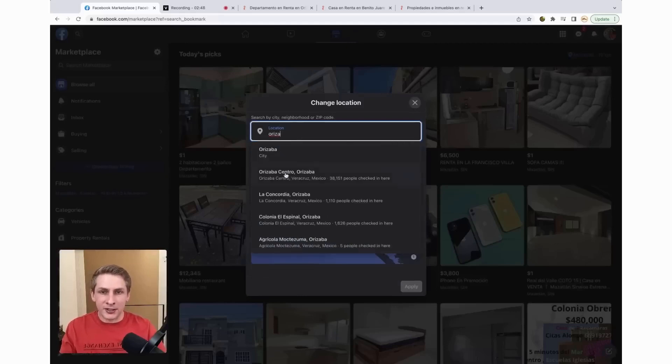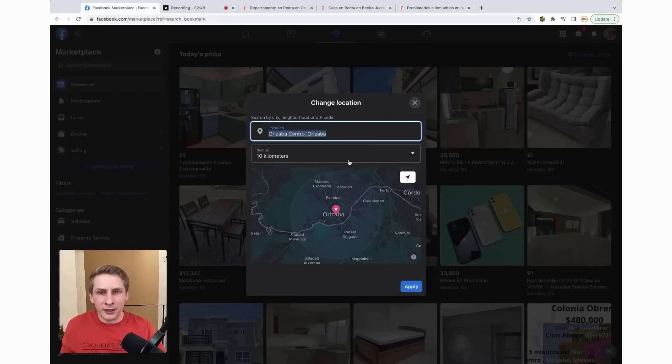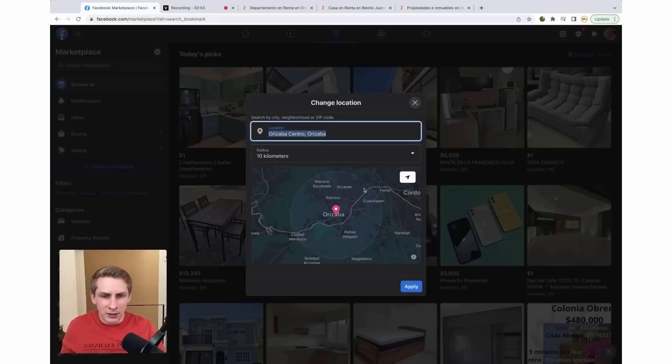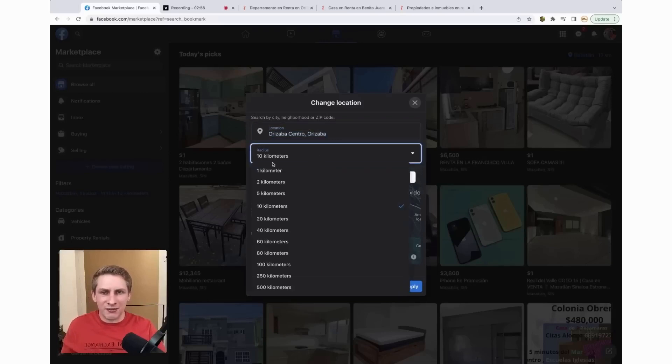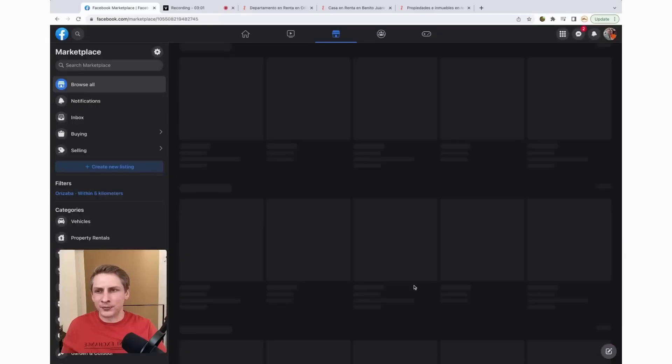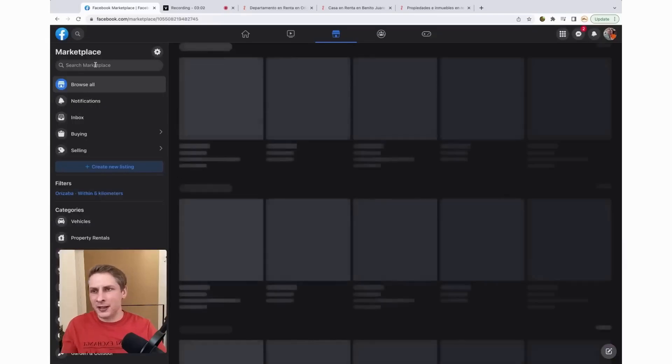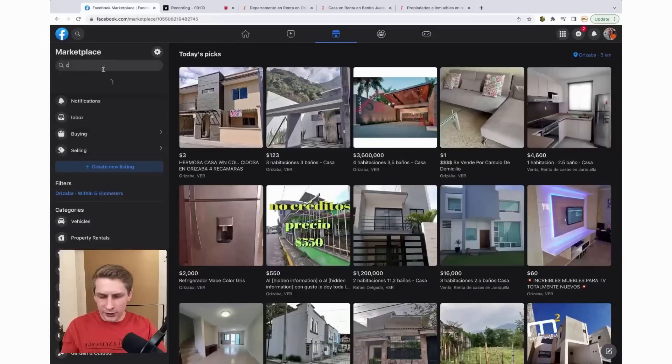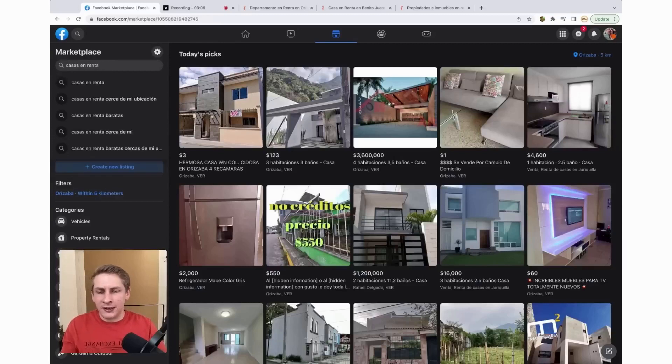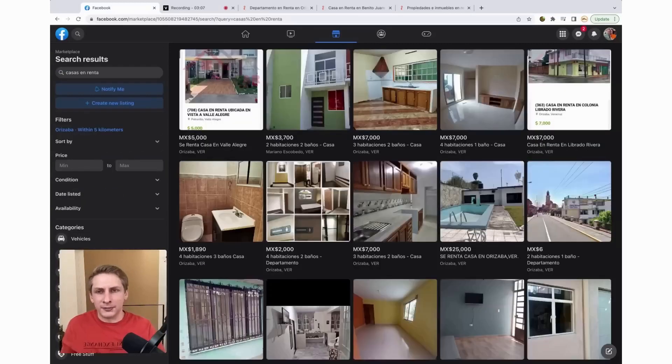We're going to change the location to Orizaba. I'll do Orizaba Centro. So that's going to be the center of the city. 10 kilometers, that covers quite a bit of an area. So I'm going to lower that down to 5 kilometers. And then we're going to search Casas en Renta, houses for rent.